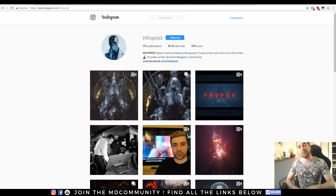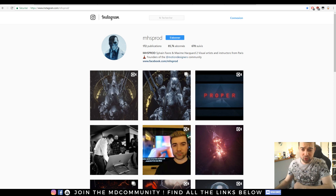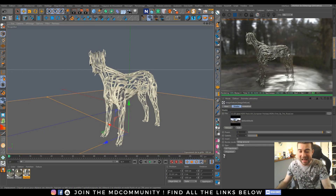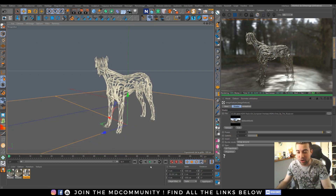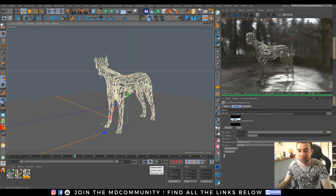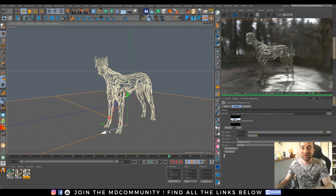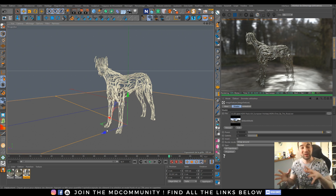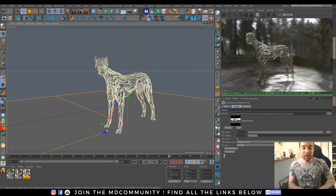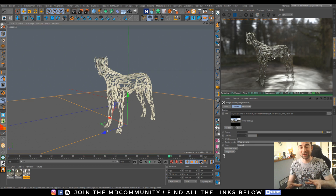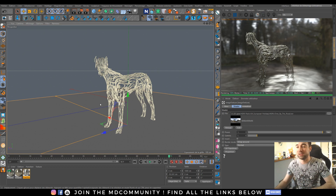Hey guys, this is Max from MHSprod and today we will do a new tutorial. I will show you how to make this cool sliced animated dog. This tutorial will be step-by-step and you will be able to follow it. Most of the time I do workflow tutorials, but this time I will be a bit slower so you can understand and do everything with me.